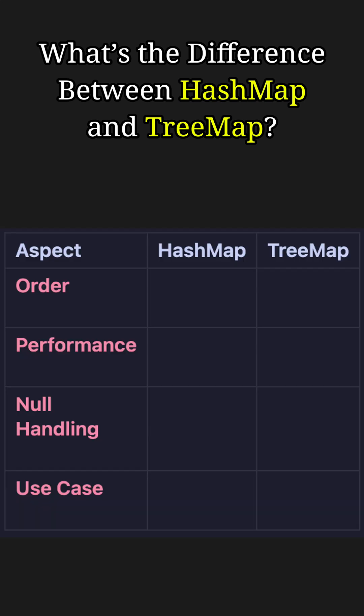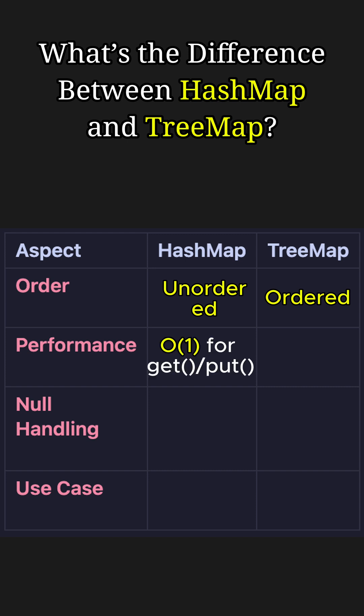Now let's focus on the key differences. In terms of order, HashMap does not guarantee the order of keys or values, while in TreeMap, keys are sorted based on the natural ordering or a custom comparator. When it comes to performance, HashMap offers constant time for get and put operations, while TreeMap offers logarithmic time for the same operations.